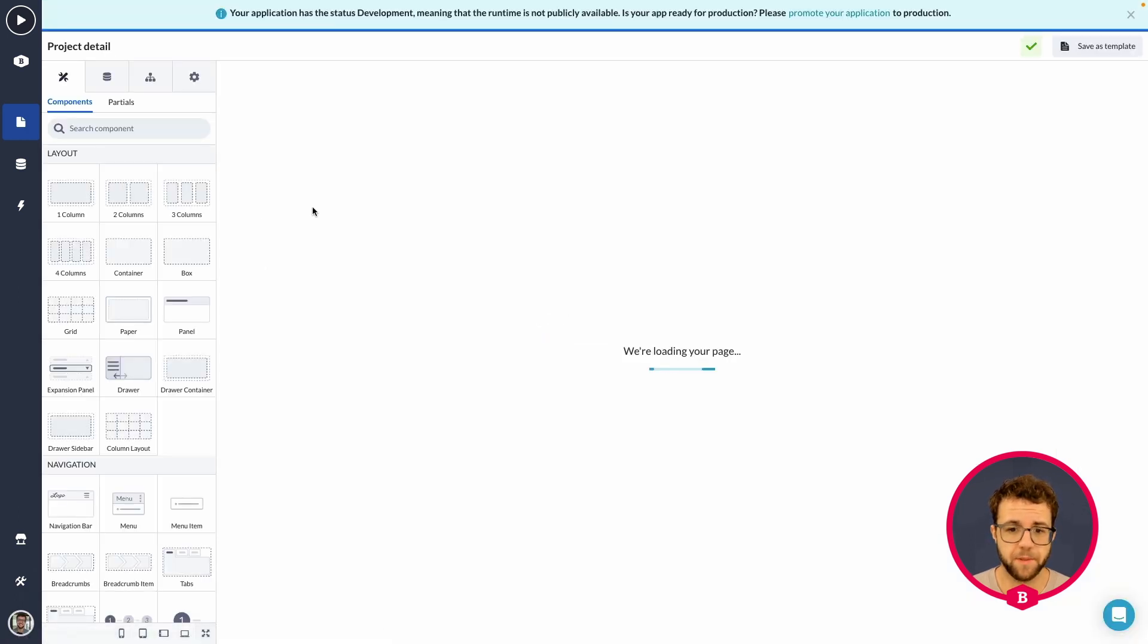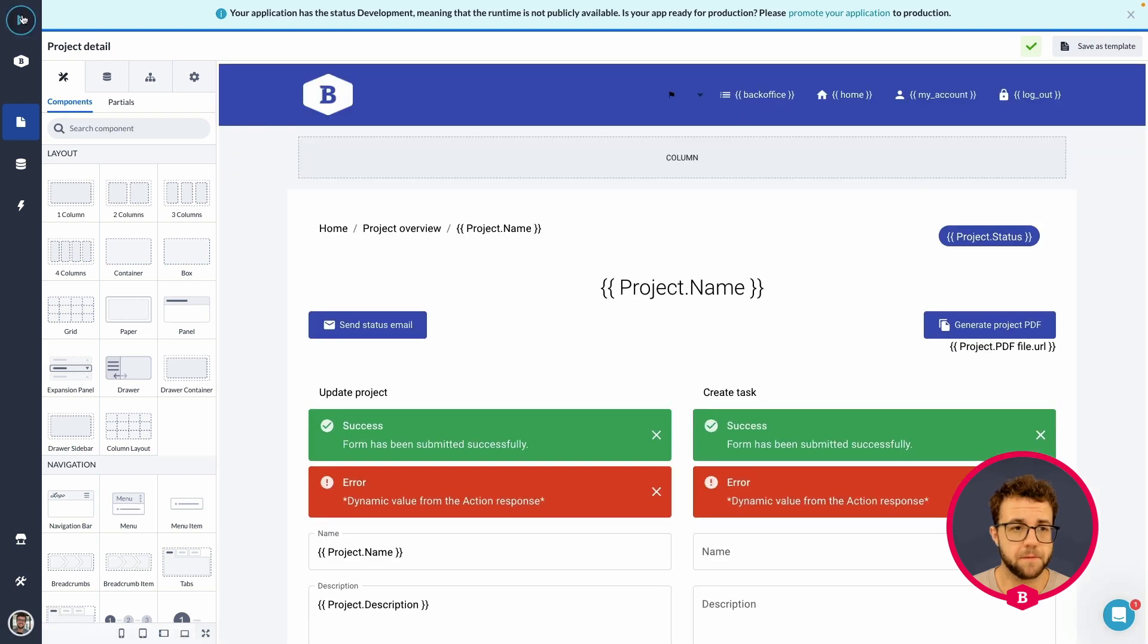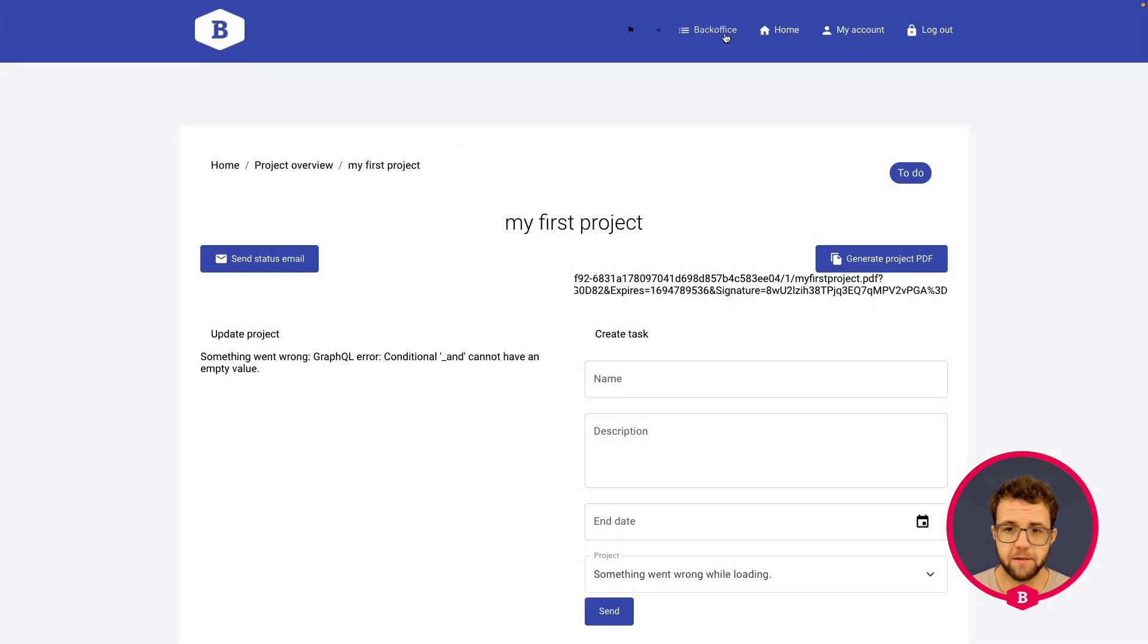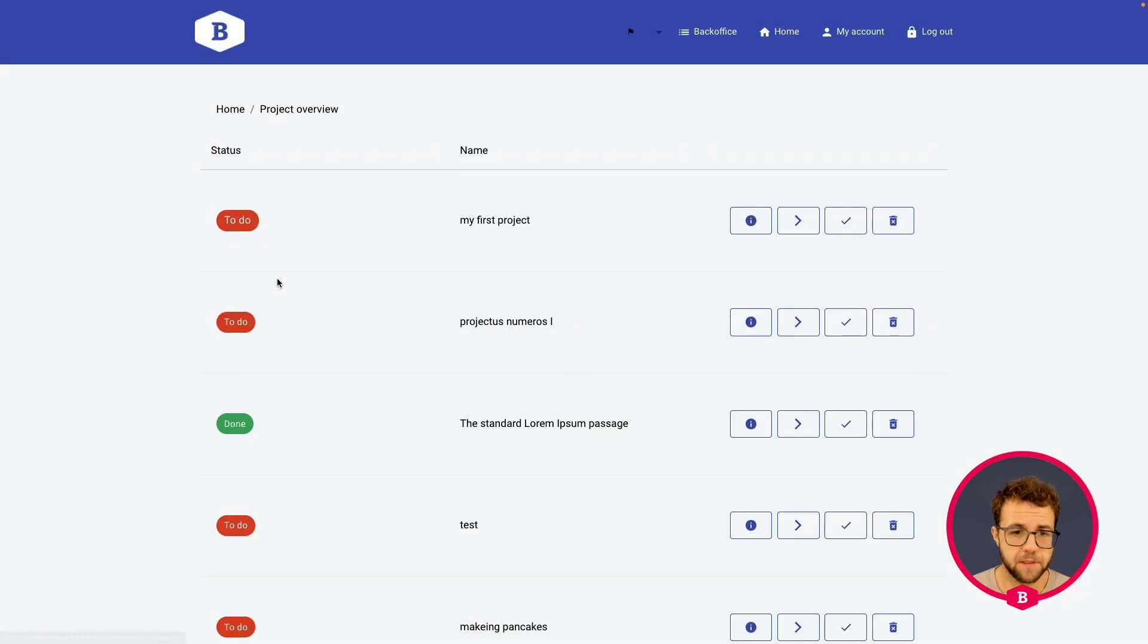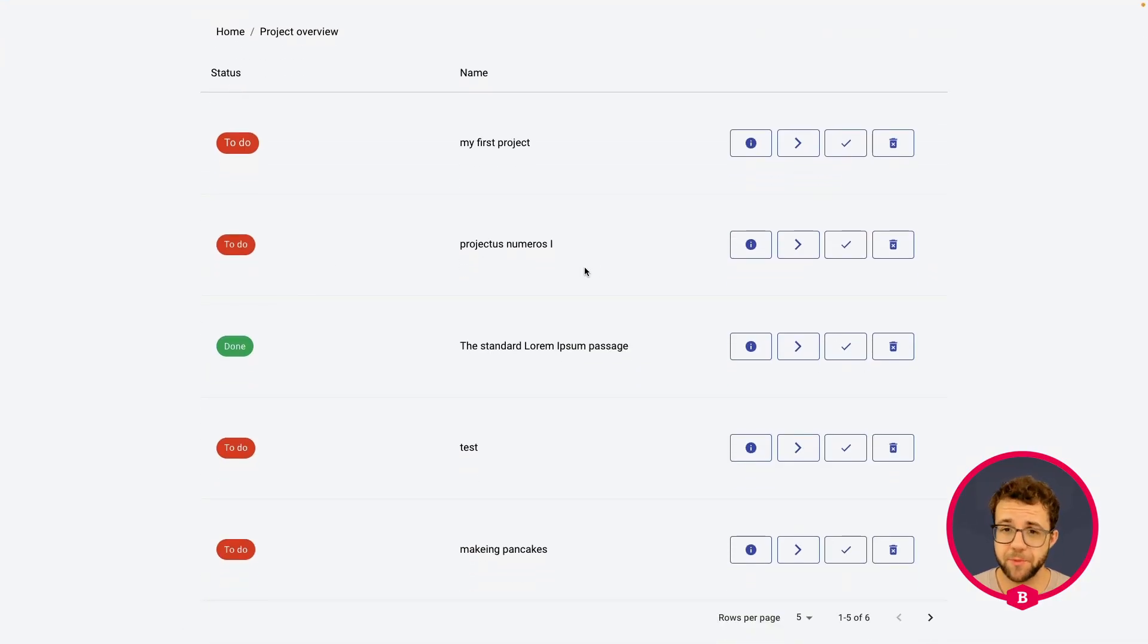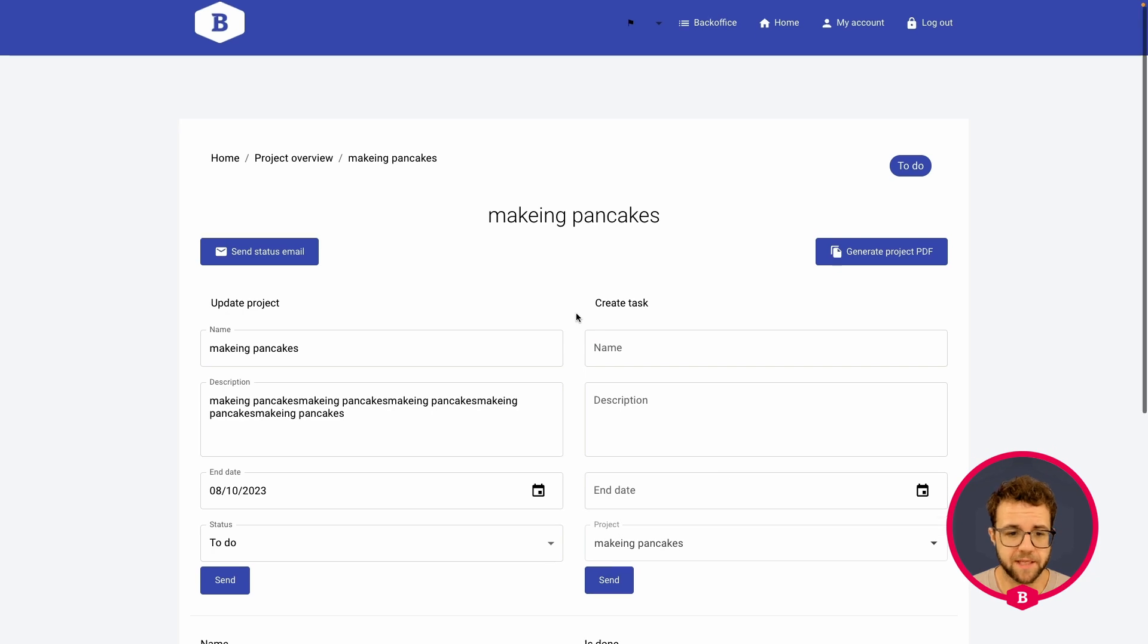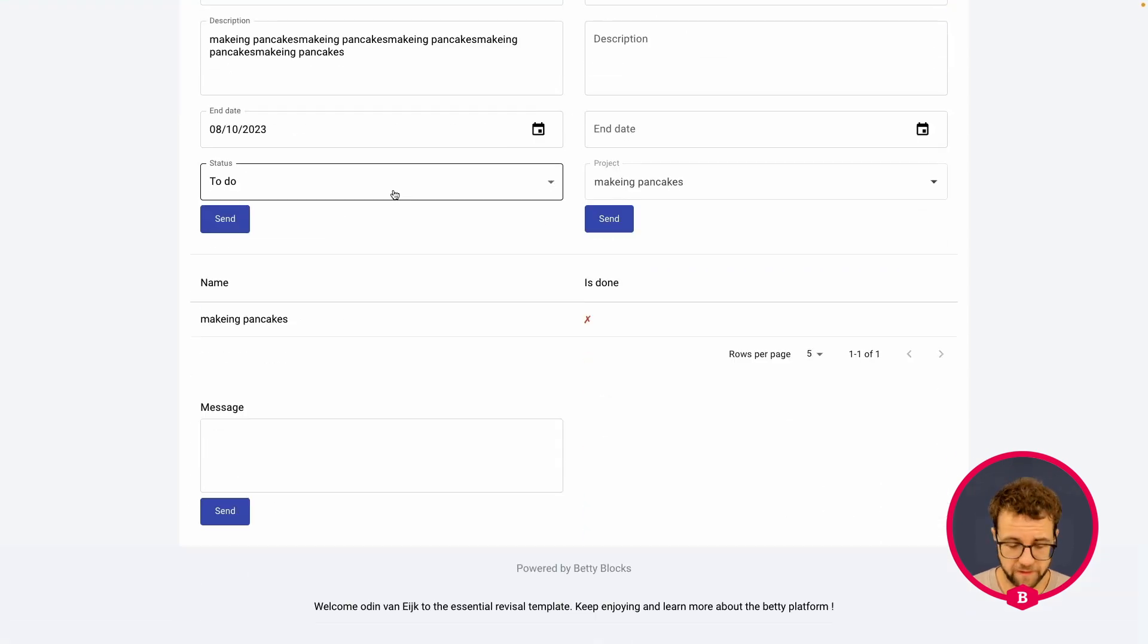So, let's open up our application. Press play. And, right now, let's just go to my project overview. If you open up your detail page, make sure to check your URL, because it might open up without any ID in the URL. So, let's say, ooh, making pancakes. Sounds like a fun project.